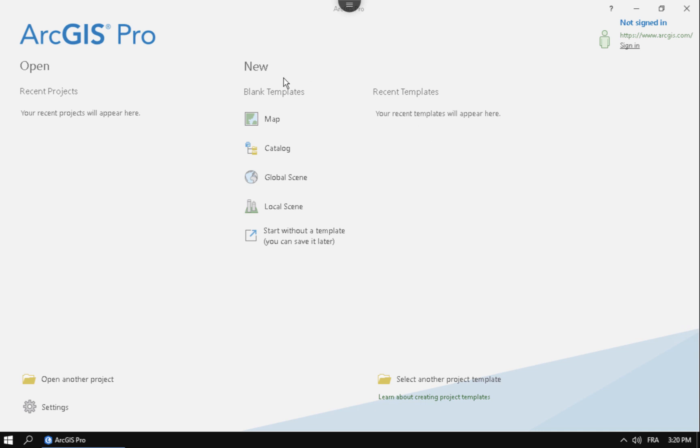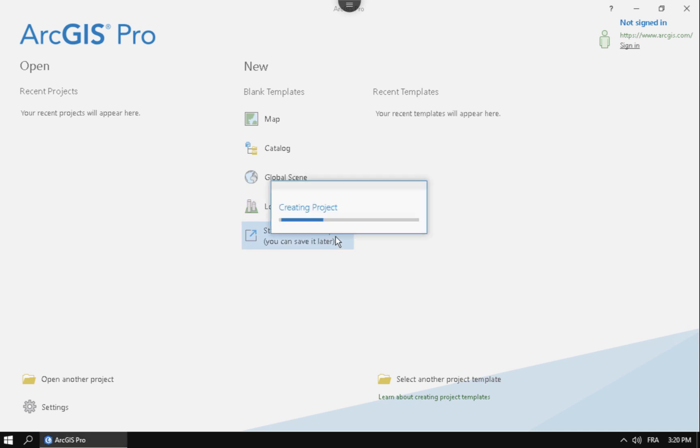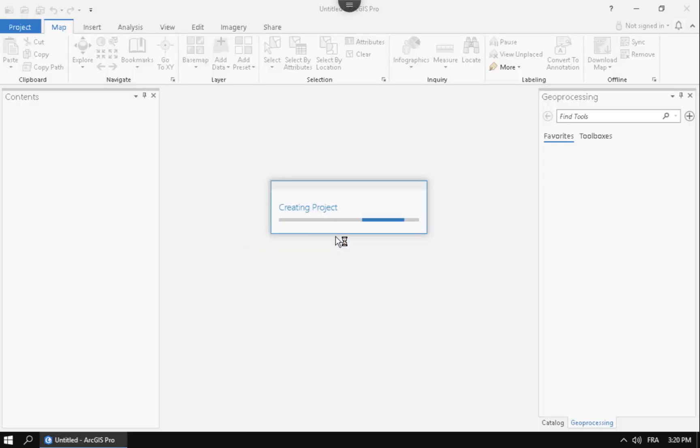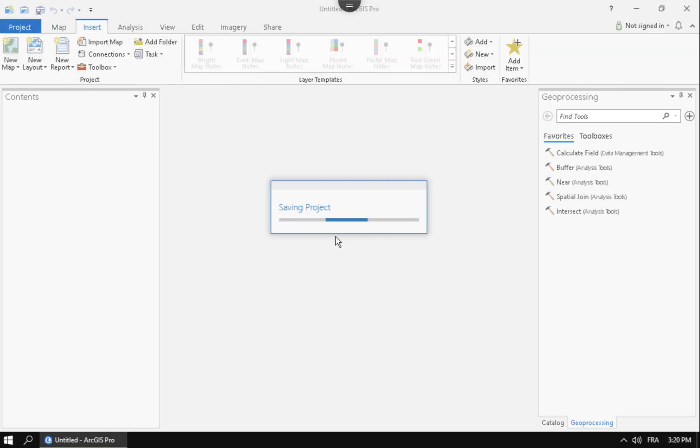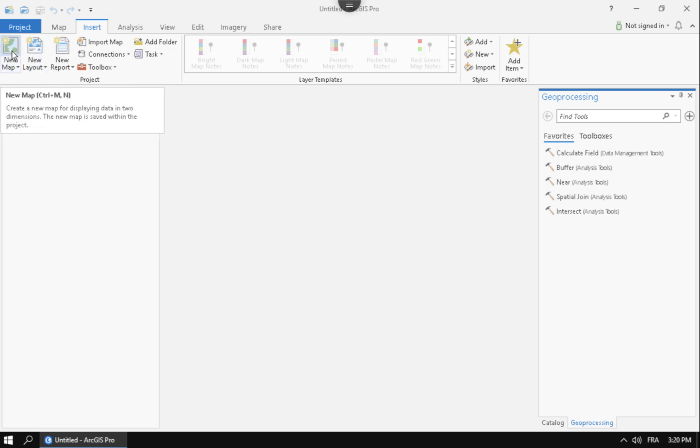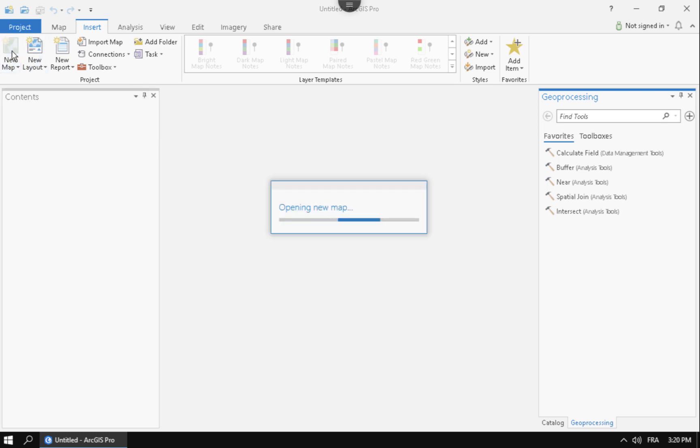Here's Pro, and what you can do is just start without a template. That's what I like doing. Once I get my project up and going, some people get a little disoriented with ArcGIS Pro at first, but the thing is that we're going to have to have a new map in order to add the data into it. So go ahead and click on New Map. That's going to bring up a new map here that's going to have a default base map on it.